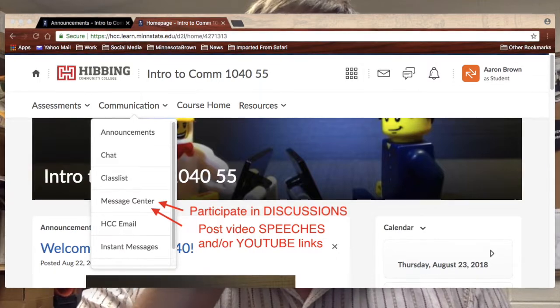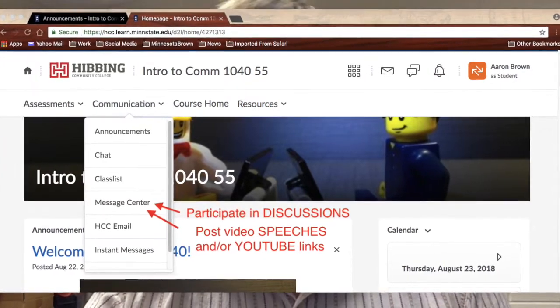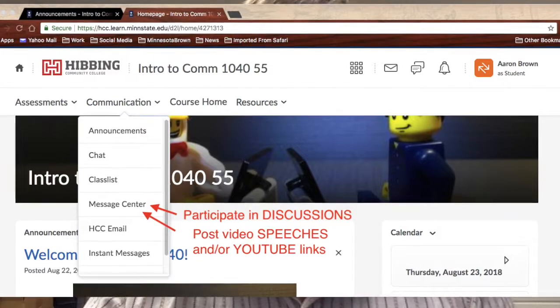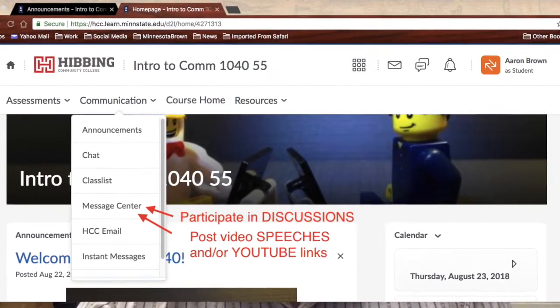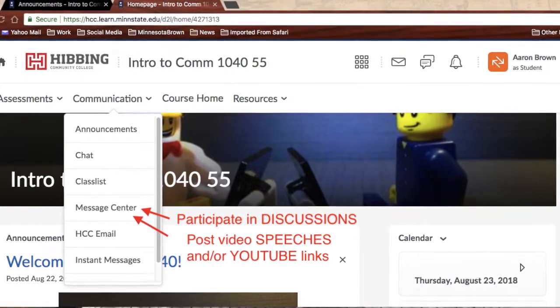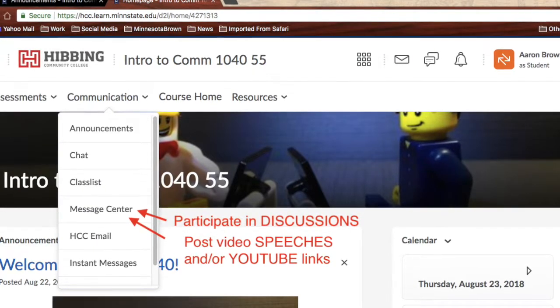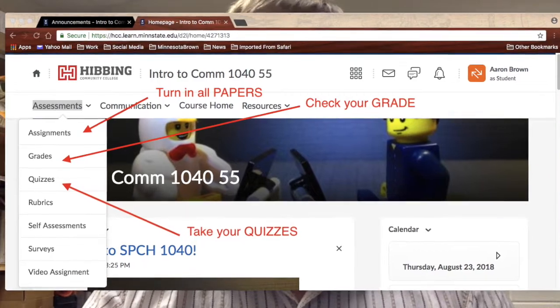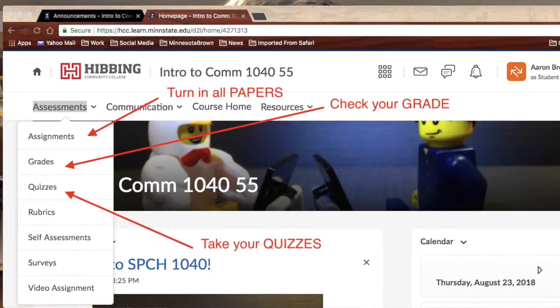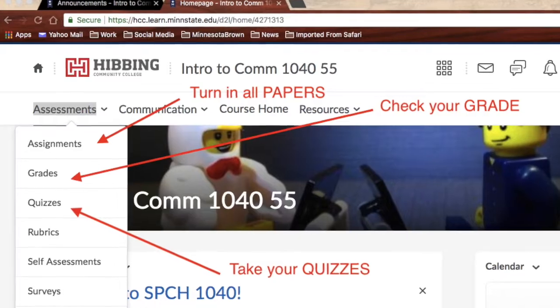Moving from right to left, you see Course Home — that's always the home page and brings you right back to the main page for the course. Then you see Communication, which is where you will see the Message Center. That's all your discussions that are required for each part of the class. And then on the left, you see Assessments. Under the Assessments tab, you'll find your grades so you can always see how you're doing, and you'll also find Quizzes, which are elements we use every unit.